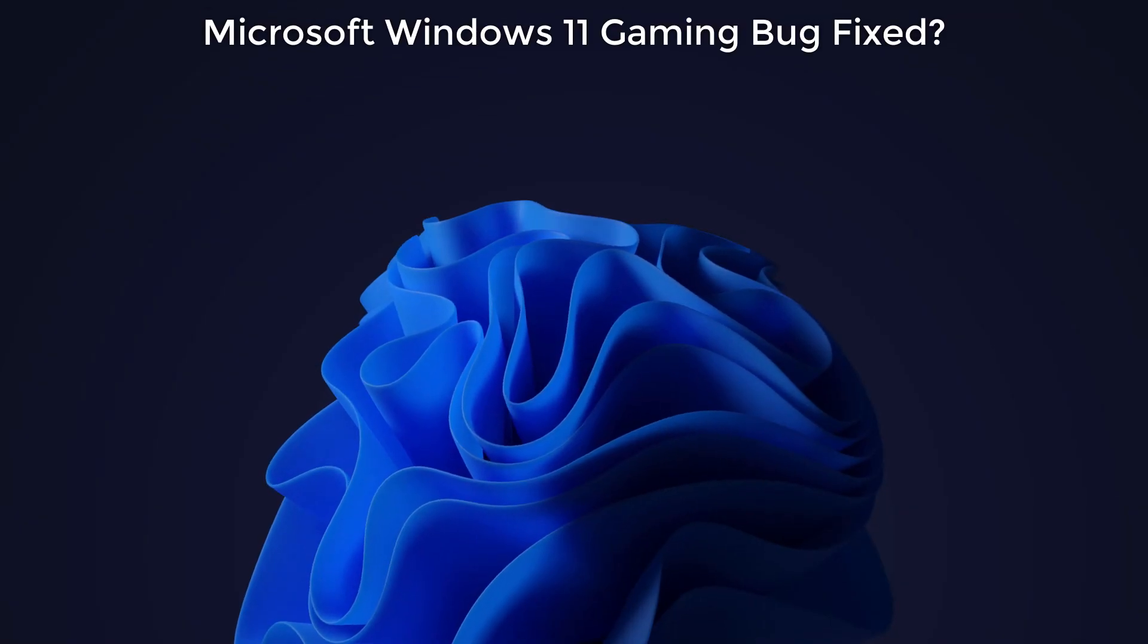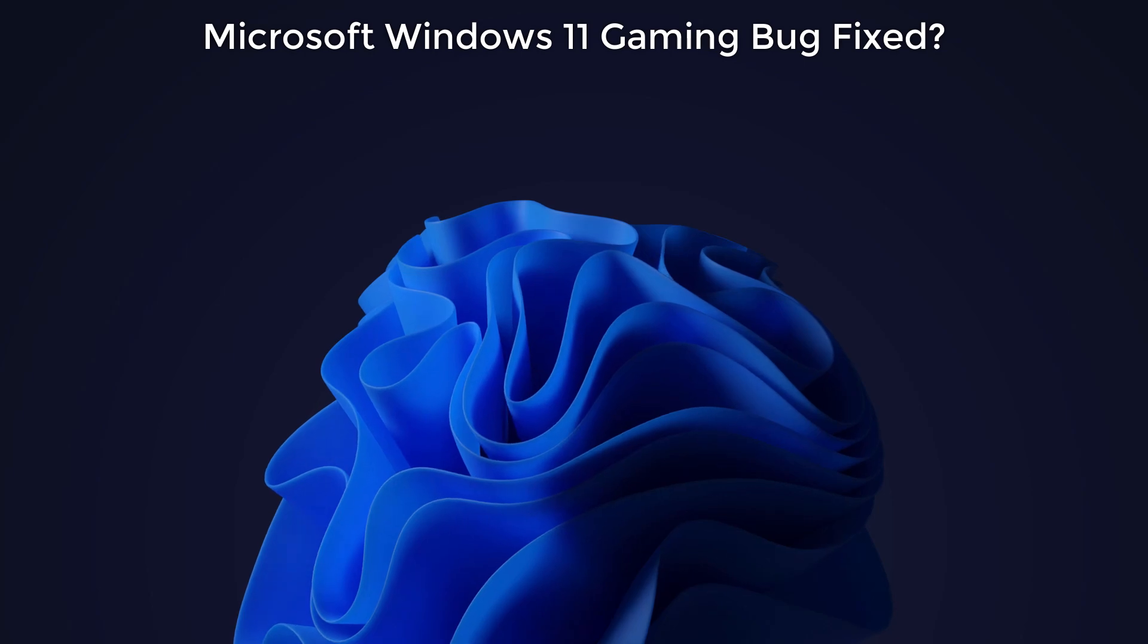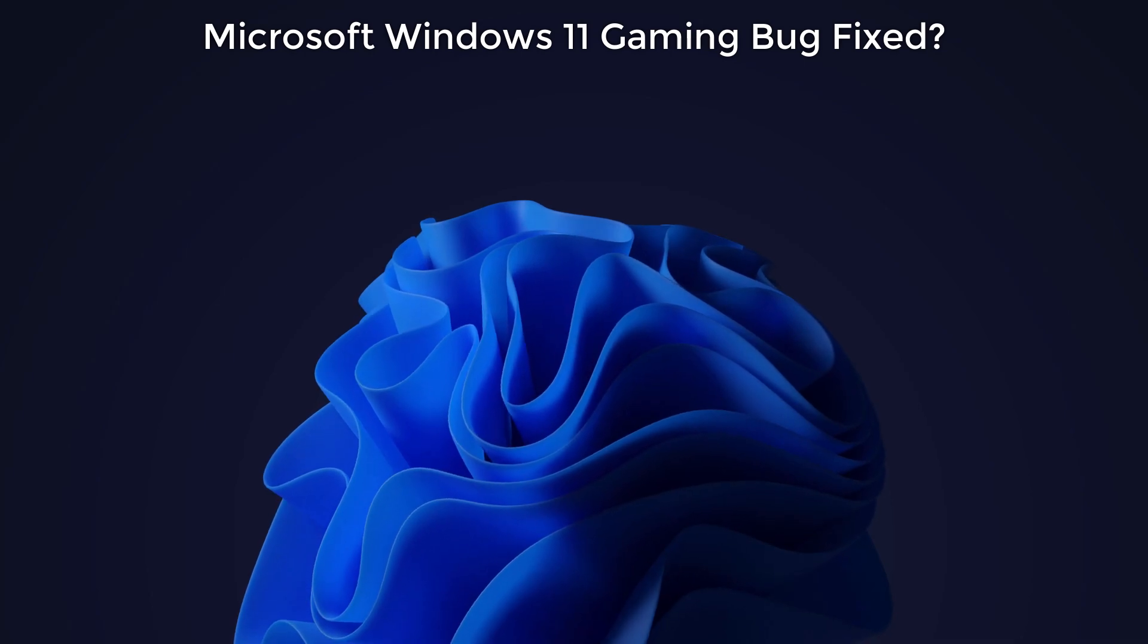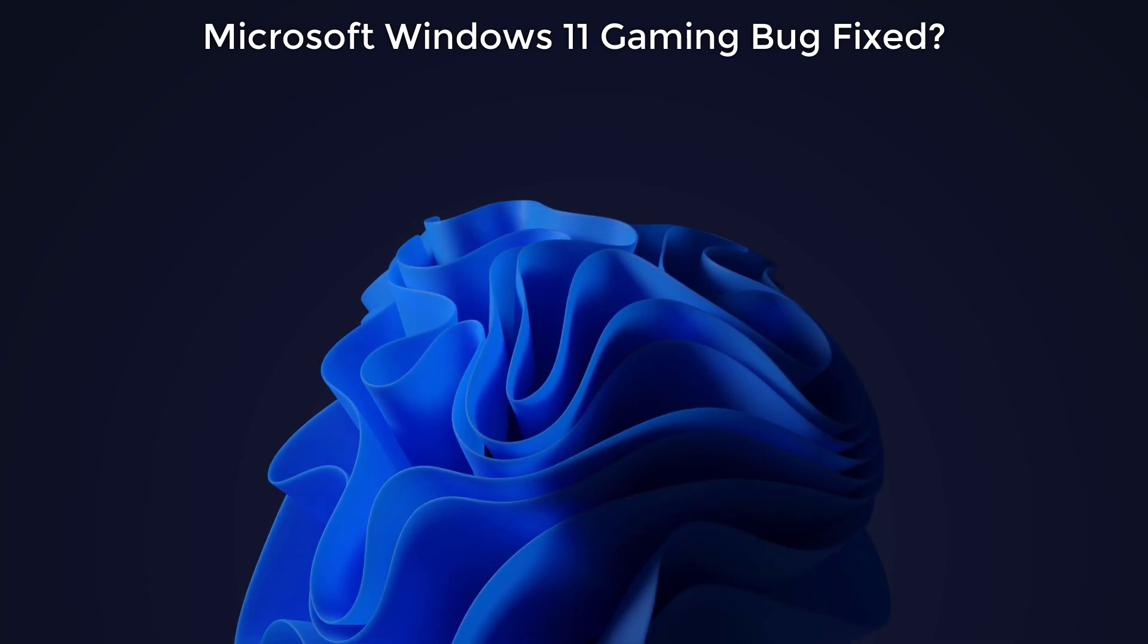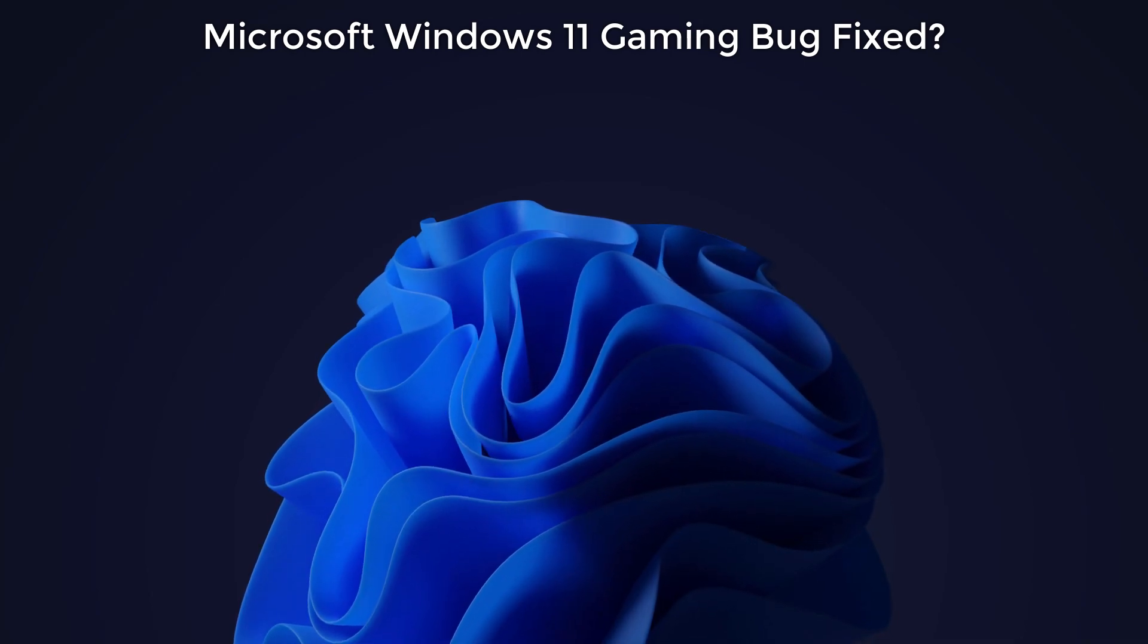If you are using Windows 11 22H2 version, this video is only for you, and especially if you are a gamer.